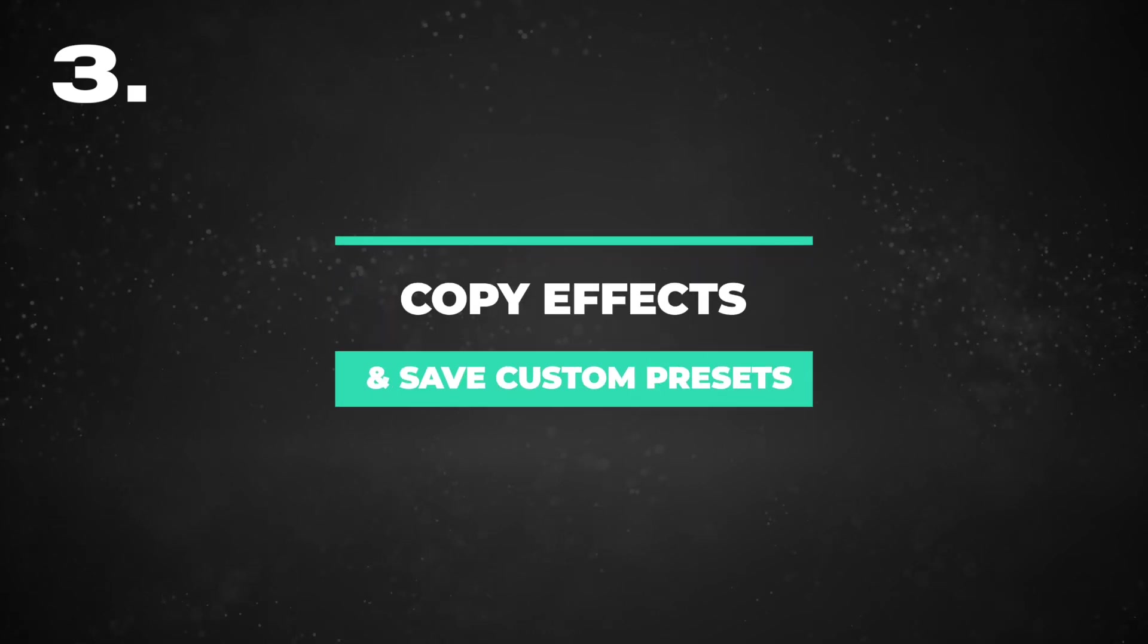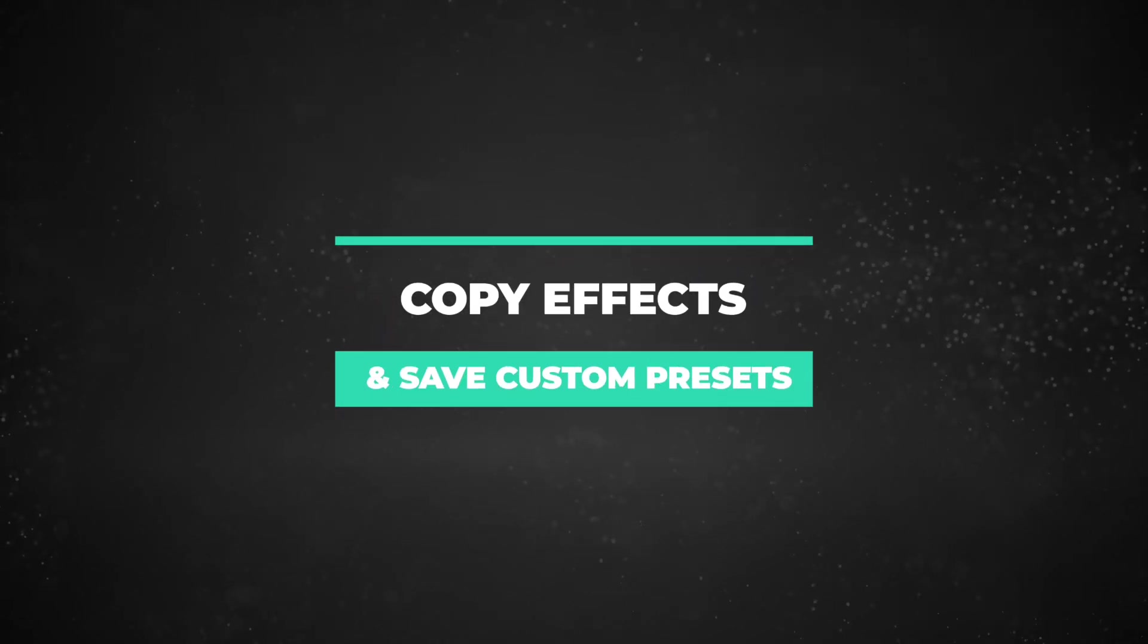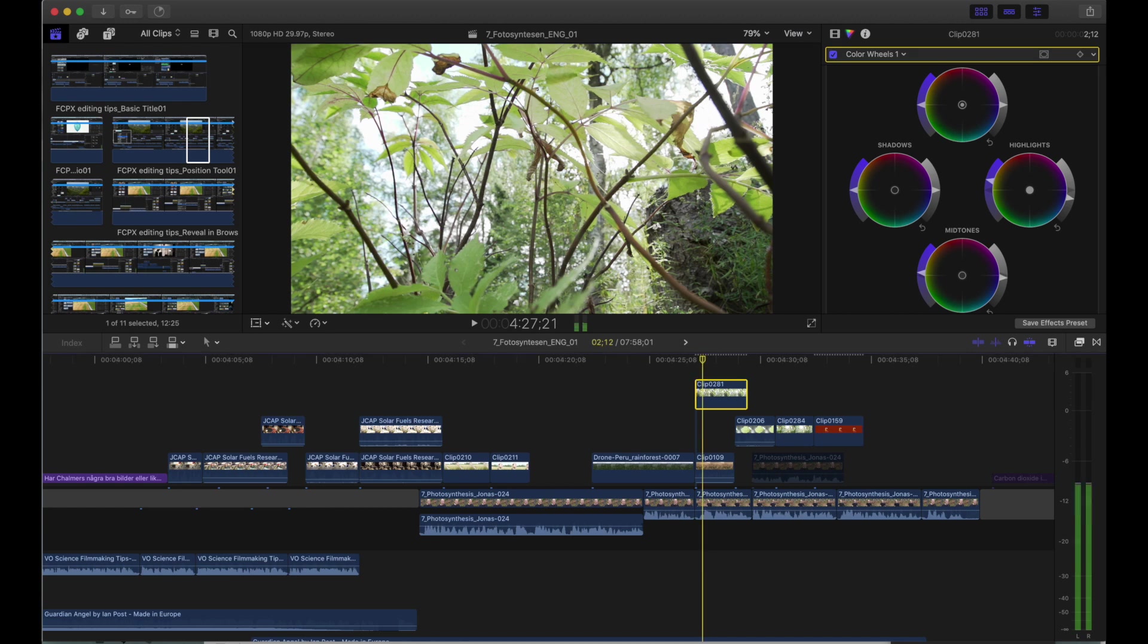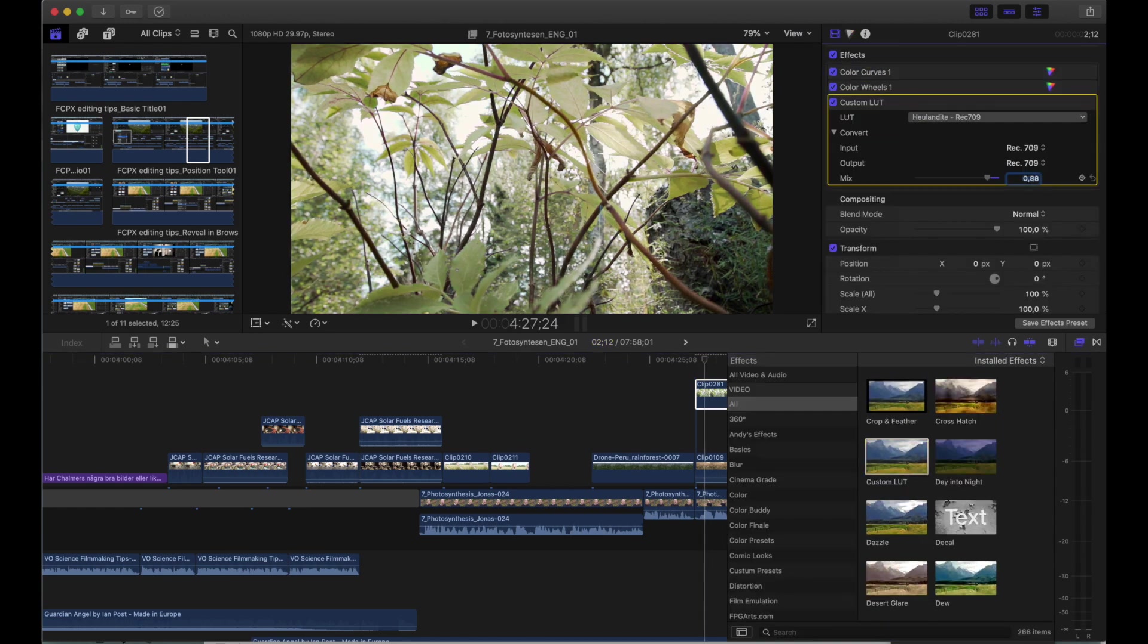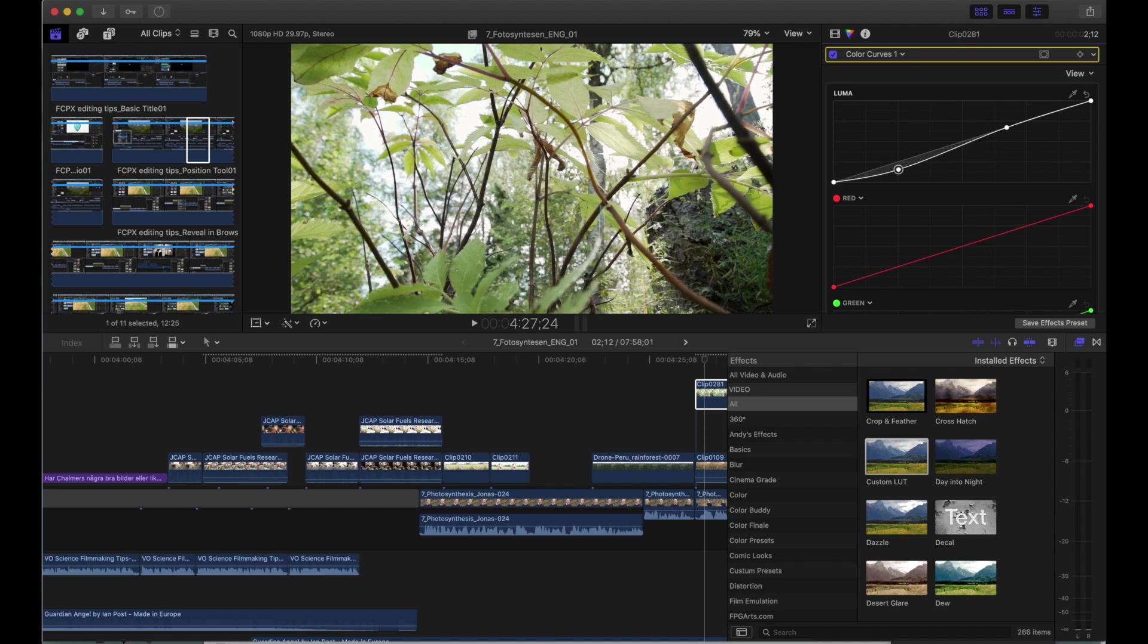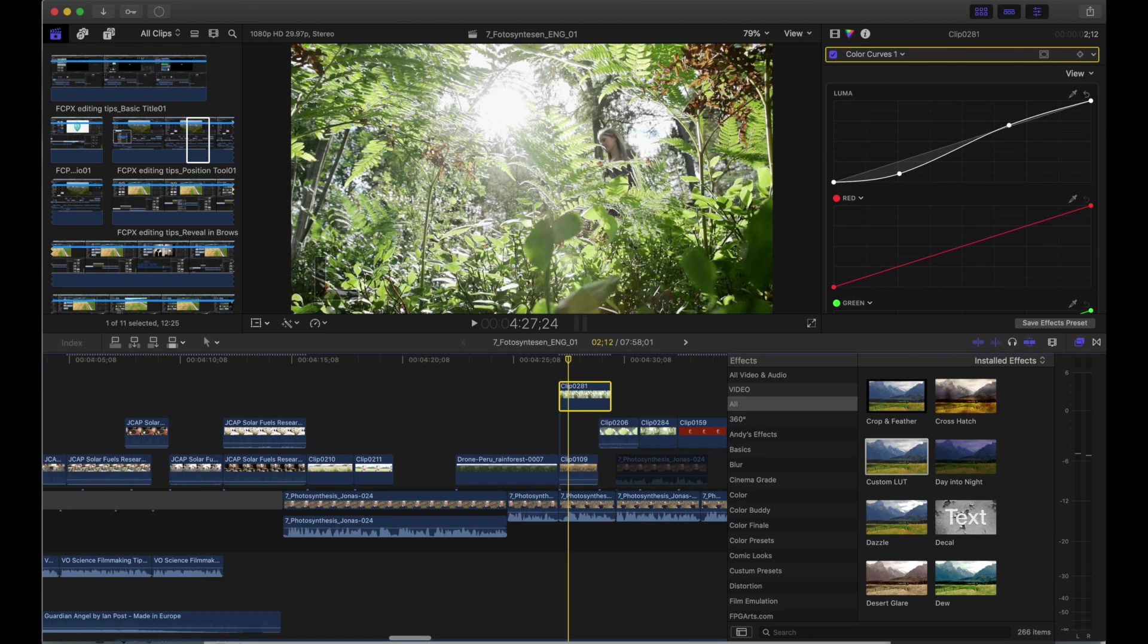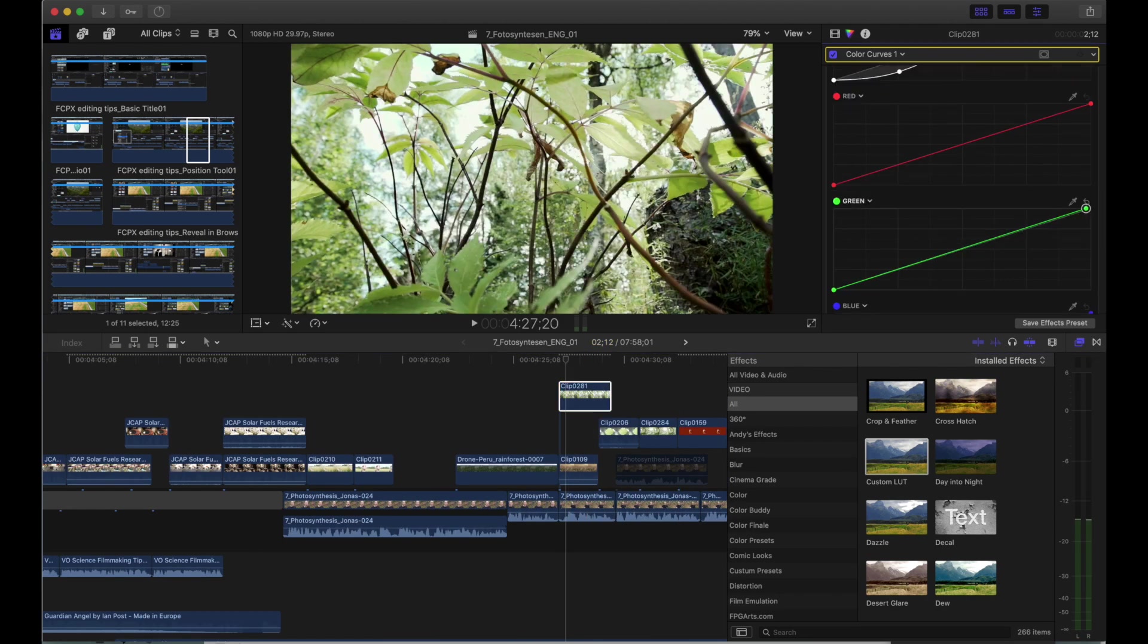Number three, filter presets. In Final Cut, you don't have the option of adding an adjustment layer, basically a layer that you can do all the changes to, and all the clips below it will have those effects or those adjustments. Instead, you will have to add the effects, add the adjustments to each individual clip. But you don't want to spend a lot of time just doing the same adjustments over and over again. So there are a couple of ways that you can add the same adjustments that you've just made to one clip to a batch of other clips. So two ways to do it.